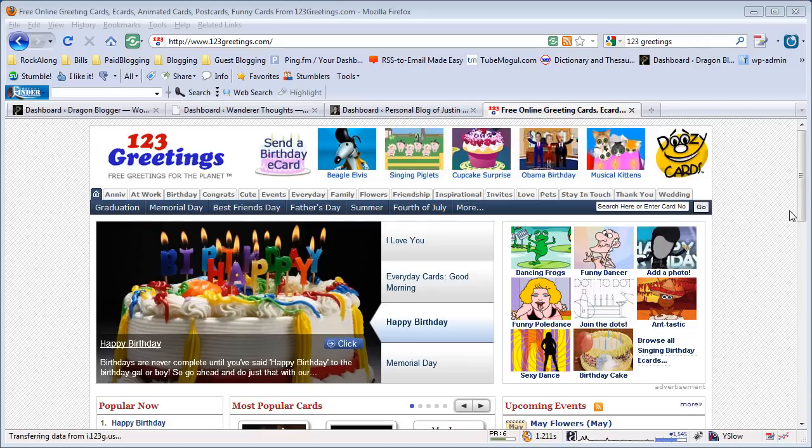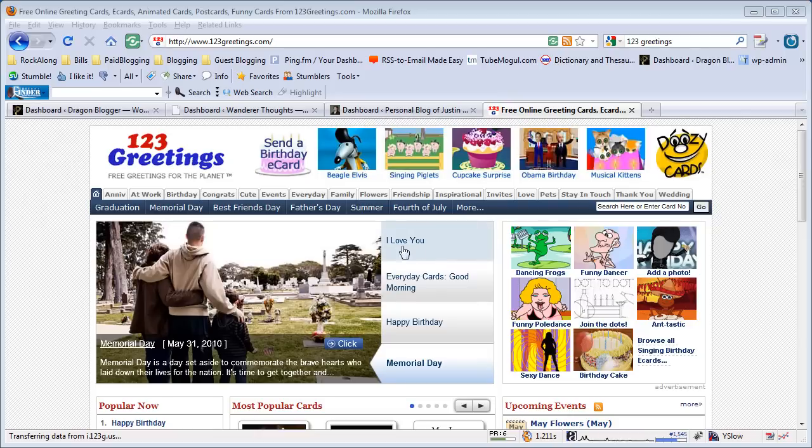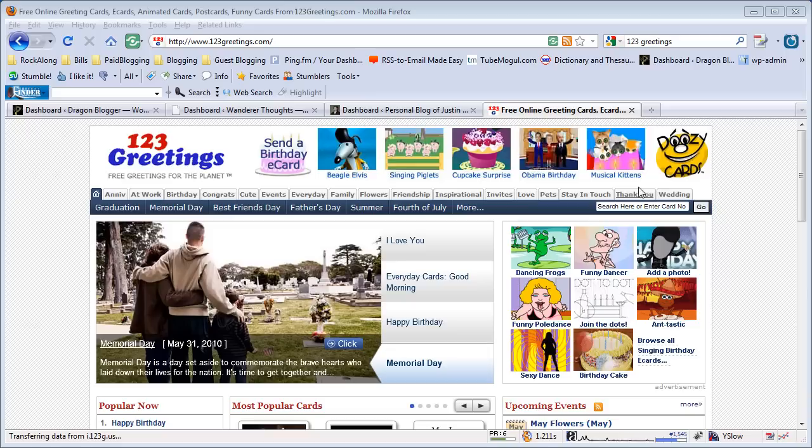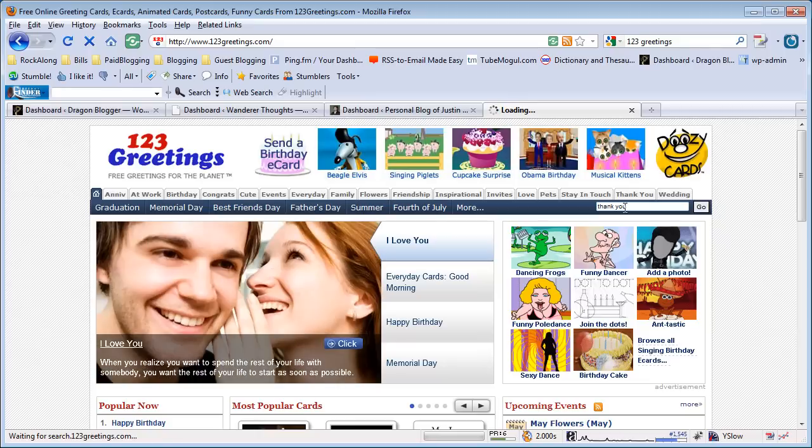To show you how easy it is to send an animated eCard, I'm going to send a sample eCard in this demonstration. I was thinking of a thank you card to a co-worker. You can browse any of the categories at the top or do a search for eCard. If you search for thank you, you can get a quick list of any eCards that fall under the thank you category and keywords.